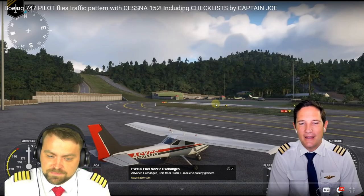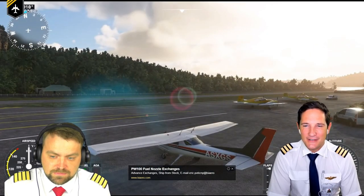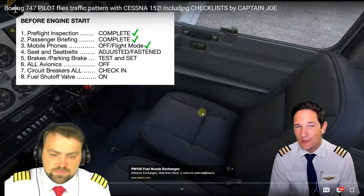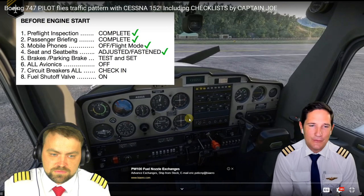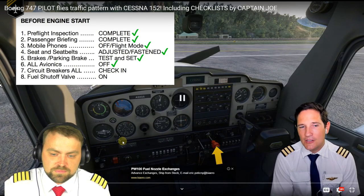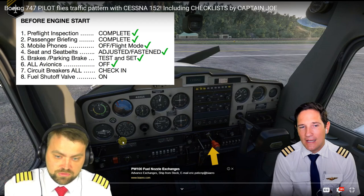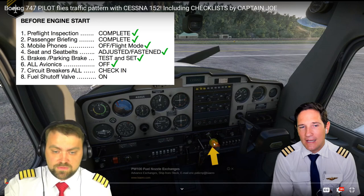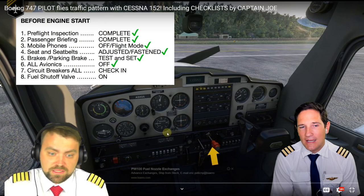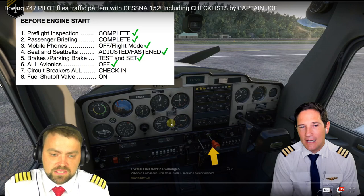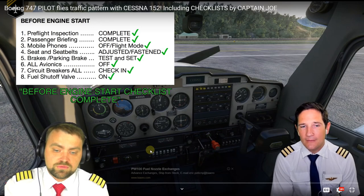We are now at San Bart airport watching the Cessna in the simulator. Captain Joe has done the pre-flight inspection, passenger briefing, turned off mobile phones, adjusted seats and fastened seatbelts. The host praises the video editing - instruments are highlighted as Captain Joe speaks, which is a professional way to explain things to viewers.